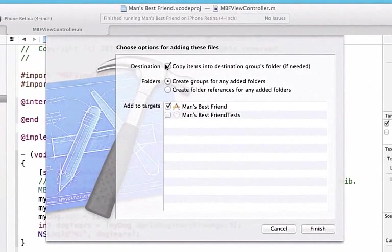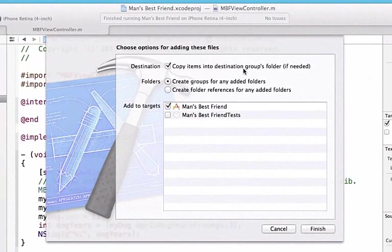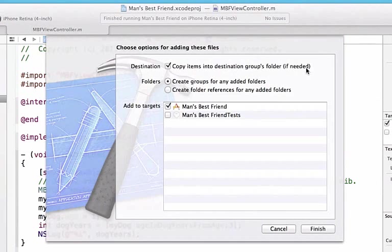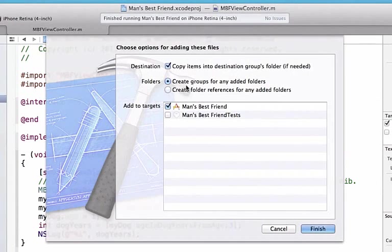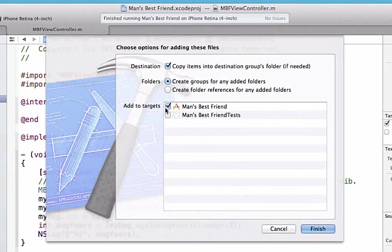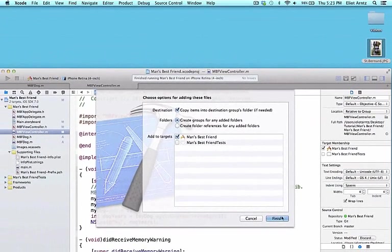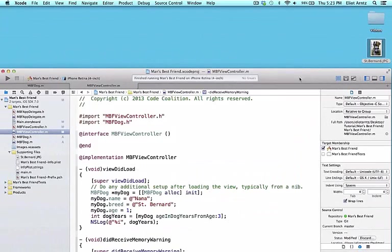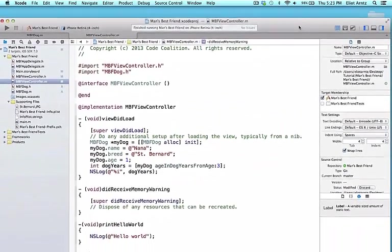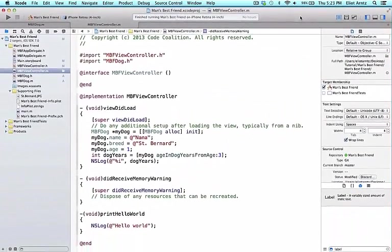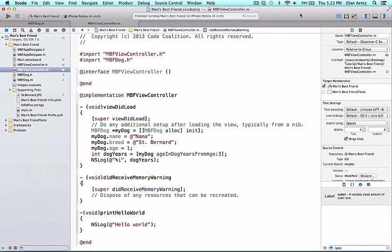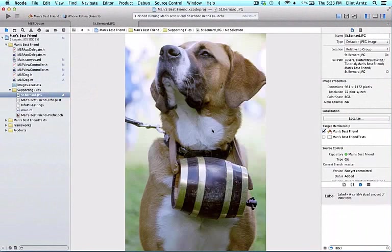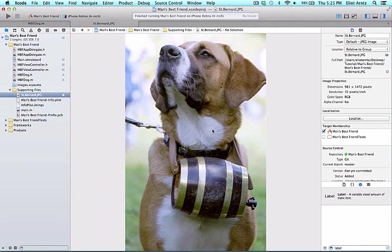I'm going to make sure that destination copy items into destination group folder if needed is selected. I'm also going to have create groups for any added folders selected as well as add to targets. It's incredibly important that we add this to targets. If we don't, we're not going to be able to find this photo. I can press finish and it's going to add this photo to my project.